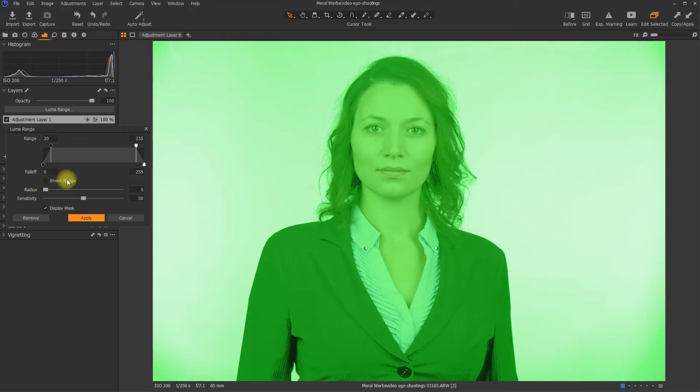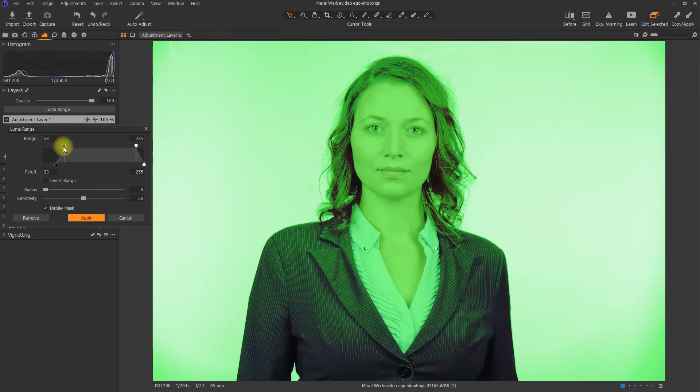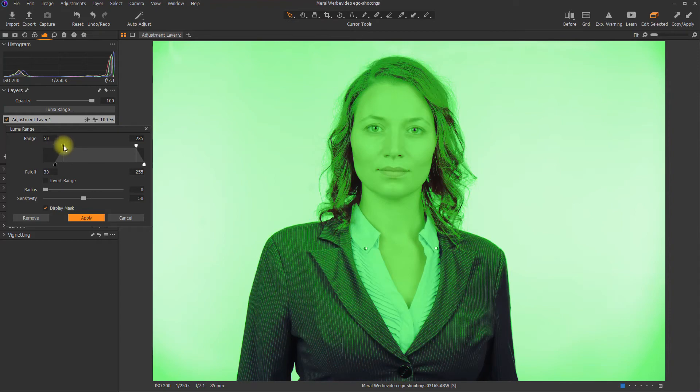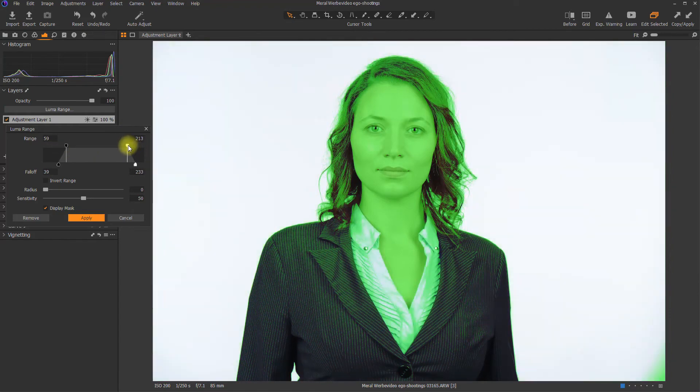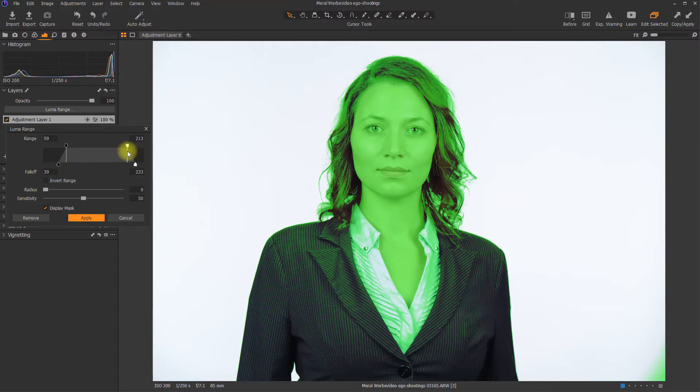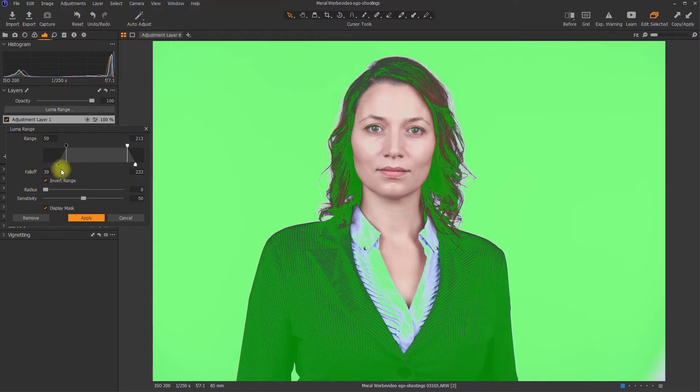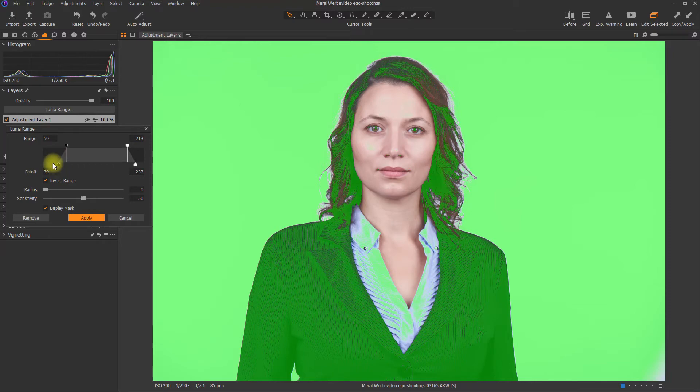Then over here, you've got the Invert Range button or checkbox, which just means at the moment everything that is within this gray area is masked. If you check Invert Range, everything outside this area will be masked. So like the levels below 59 including the feathering or excluding the feathering and so on.